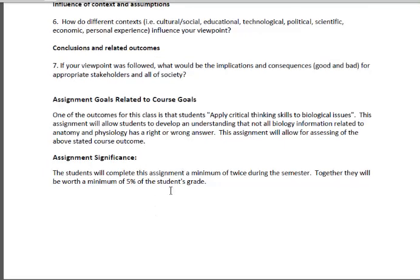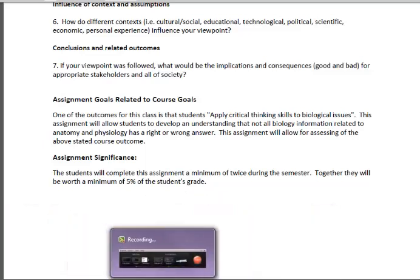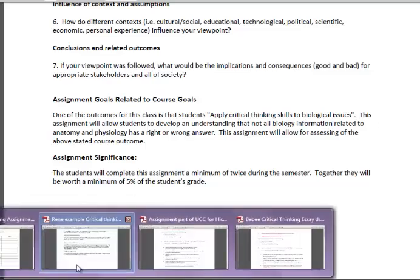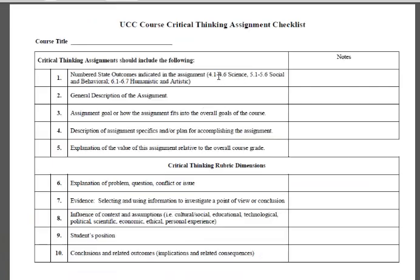Assessment significance: we want to know that this assignment is significant. If it's not worth anything and you just hand students a sheet of paper, they're not going to put much value in it. For me, I'm going to complete this assignment at least twice during the semester, and it's going to be worth a minimum of 5% of the grade. Coming back to the checklist: I listed my outcomes, did a general description of the assignment, explained how it contributes to the course, how I'm going to run it, and how it relates to the overall course grade.